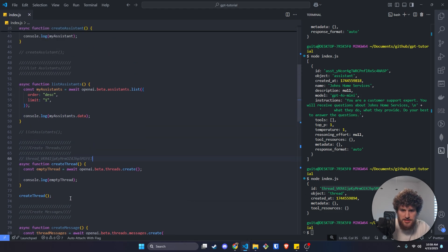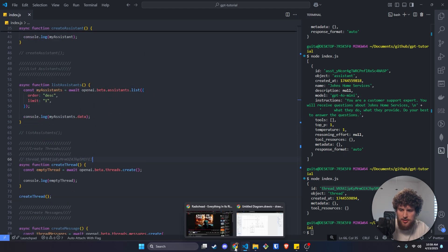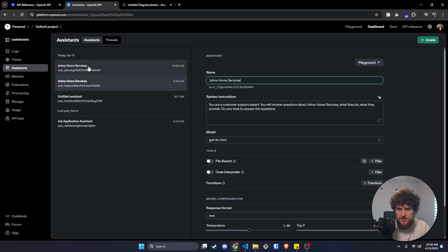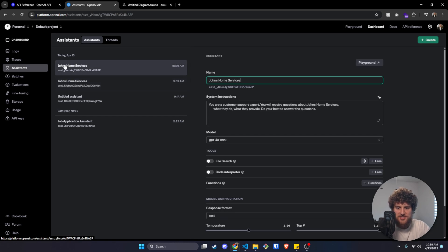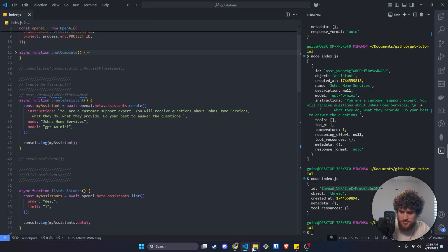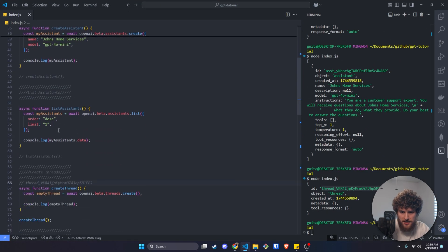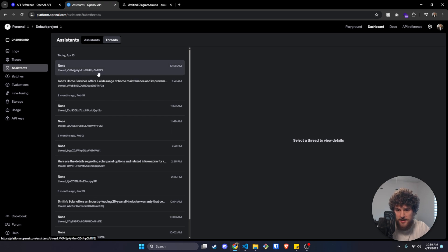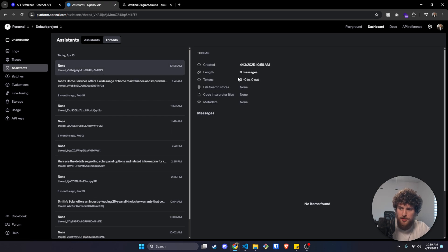You can do these first two parts in the OpenAI UI. If we go here we can look at our assistants. There might be two John's Home Services because I was playing around before to make sure everything worked. But this is our new one — the ID ends in 4NASP, which matches what we've got here, so our IDs match. We just created a new thread and the ID on that thread ends in M1FEJ. Let's go to Threads — there we've got M1FEJ. If we click in, there are no messages because this is blank. We just set up essentially a sandbox for our messages.